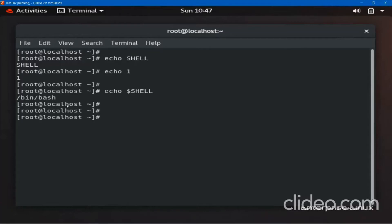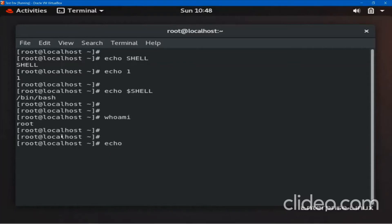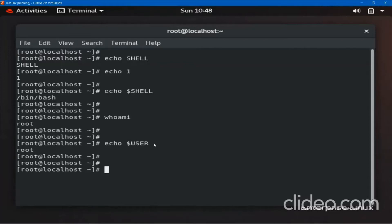There are some other predefined shell variables, like SHELL — note it is in capital letters. All system predefined variables are in capital. You must know the command 'whoami' — it shows the username you are logged in with. Similarly we have one more predefined shell variable which contains the username — that is USER. So echo $USER gives the output as root.